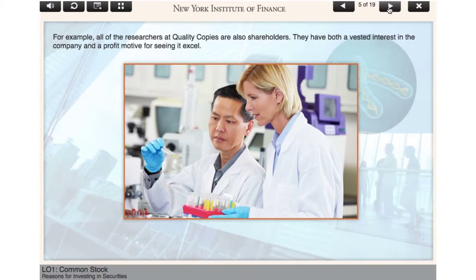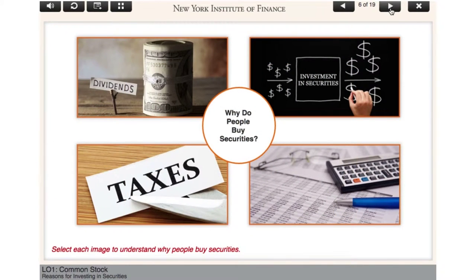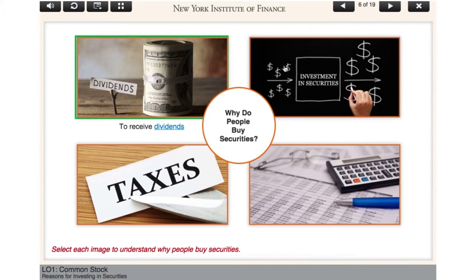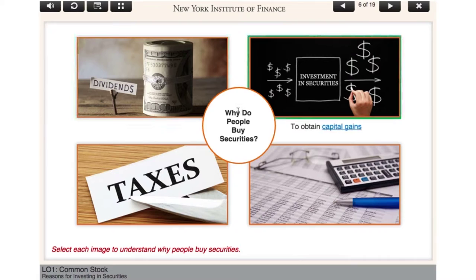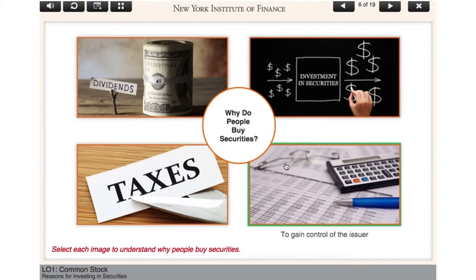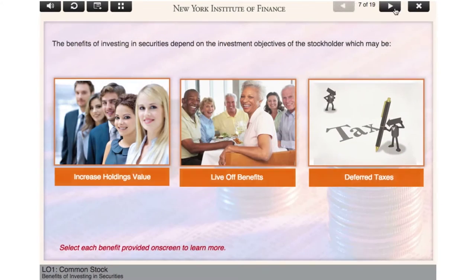Go through the scenario provided on-screen to understand the situation better. So why do people invest in securities? Select each image to understand why people buy securities.